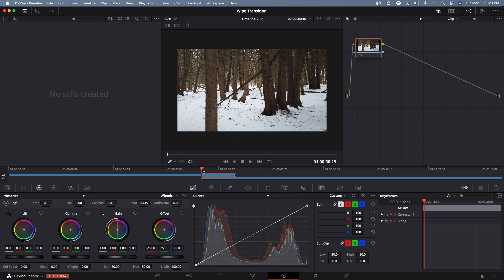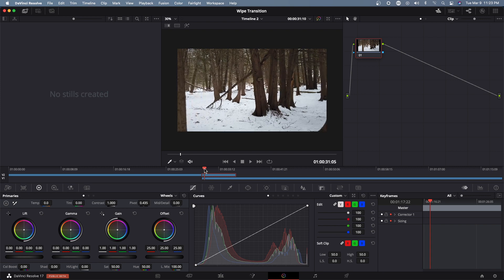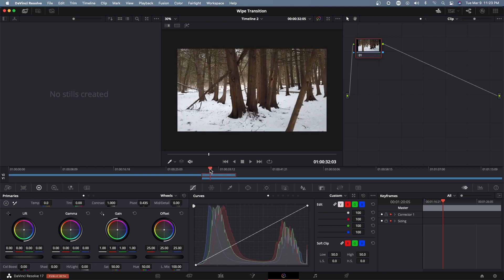What I want to do is to make sure my playhead is highlighted on the top clip.